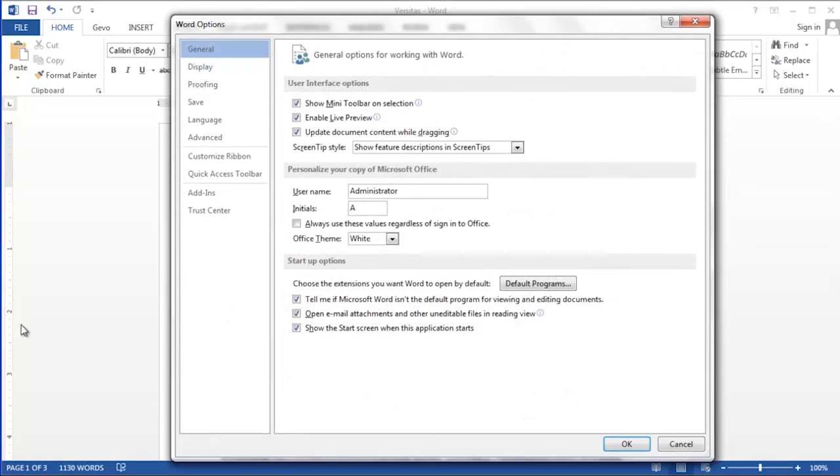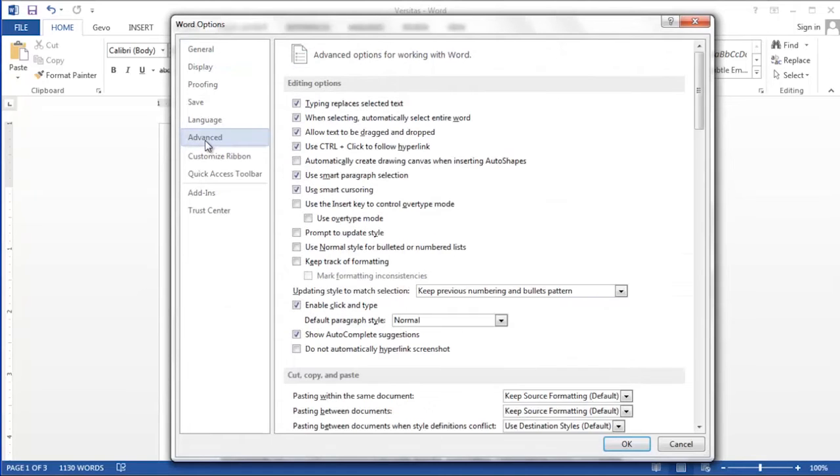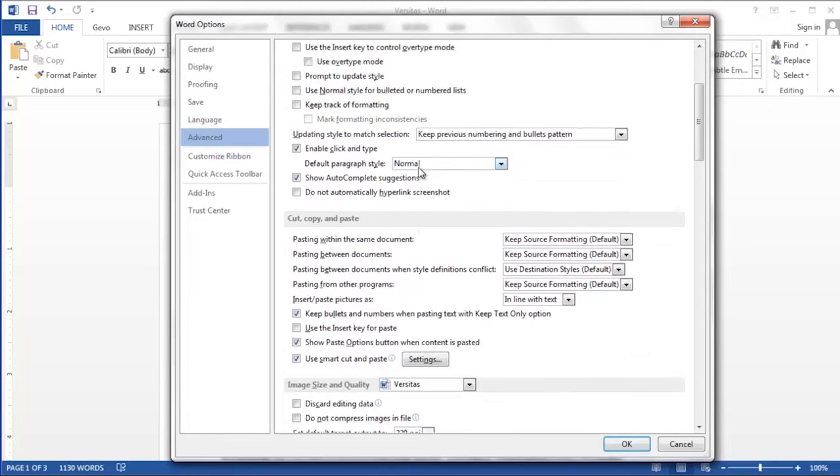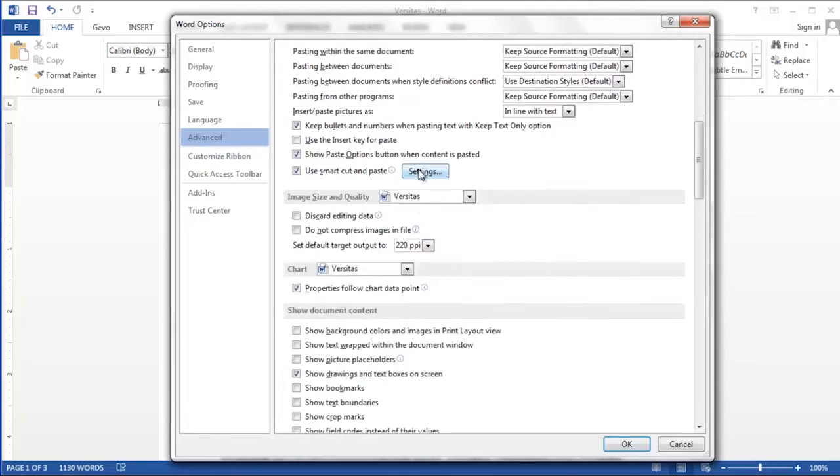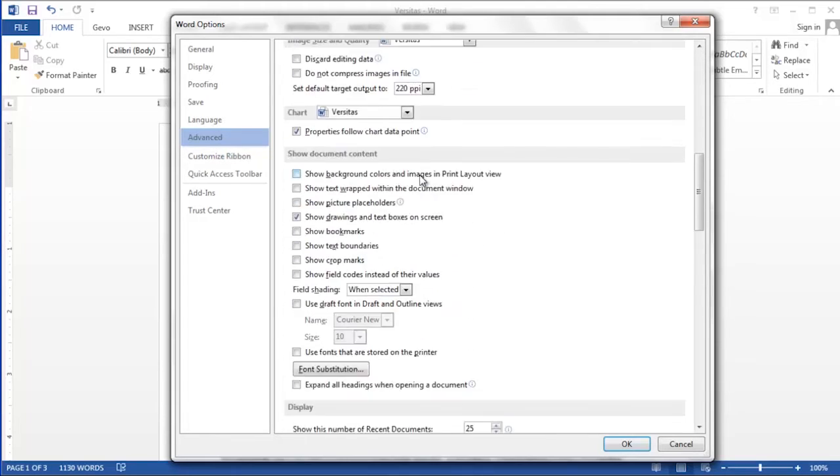After you click on options, you'll then click on advanced. In the advanced section, you'll scroll down until you get to the category that's labeled display.